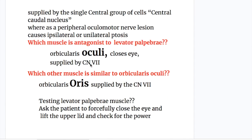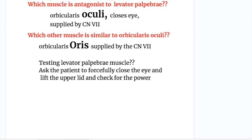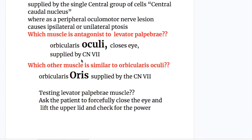Which muscle is antagonist to the levator palpebrae? The orbicularis oculi closes the eye and is supplied by cranial nerve 7. A similar muscle is the orbicularis oris, which closes the mouth — also known as the kissing muscle — and is also supplied by cranial nerve 7, the facial nerve.